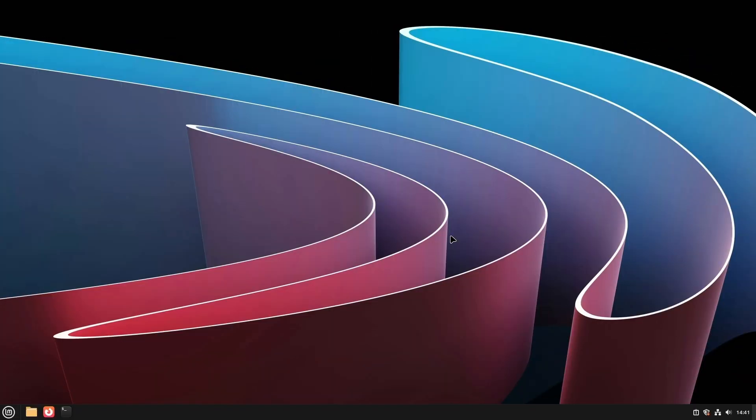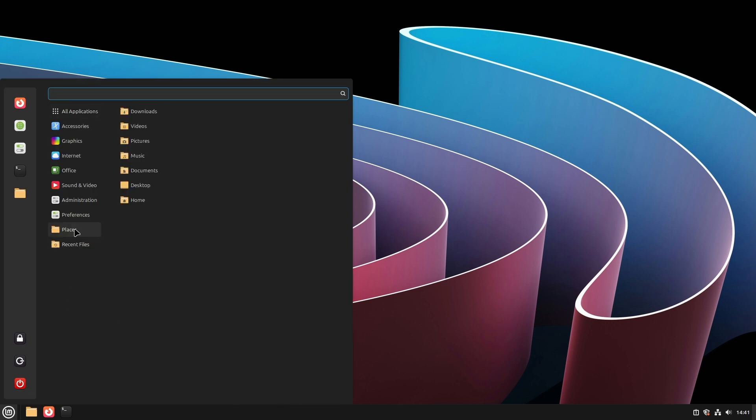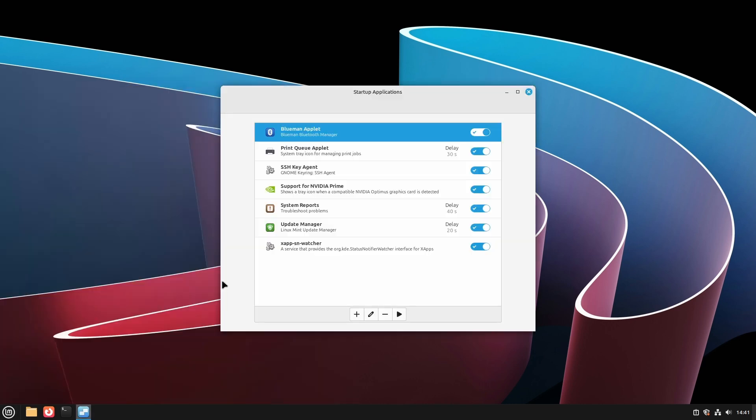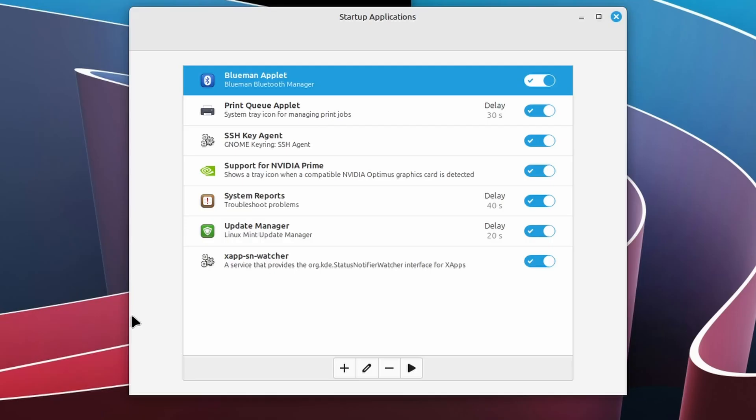Now that we have the kiosk user, we want to automatically start a browser upon login that will load a dedicated web page. We start simple and rebuild this from there. You will find that on Linux Mint Cinnamon, the Firefox web browser is installed by default. From the menu, select preferences and then startup applications.